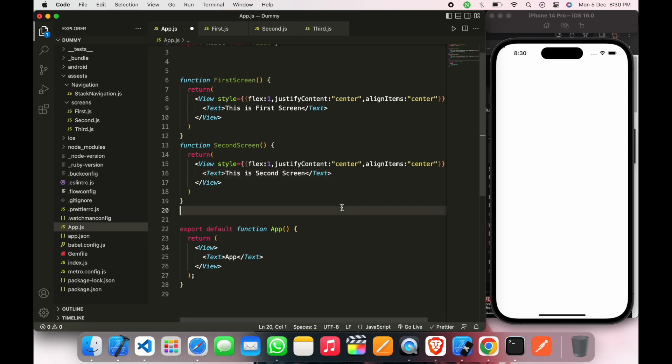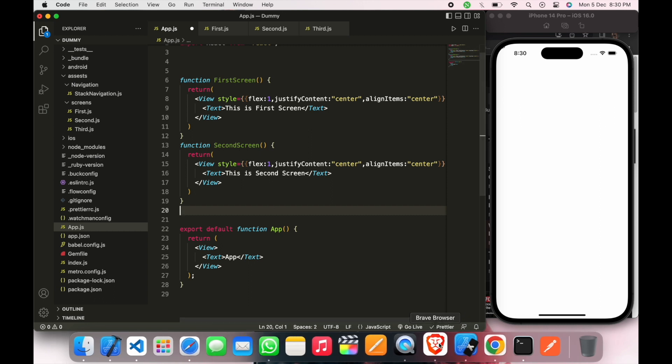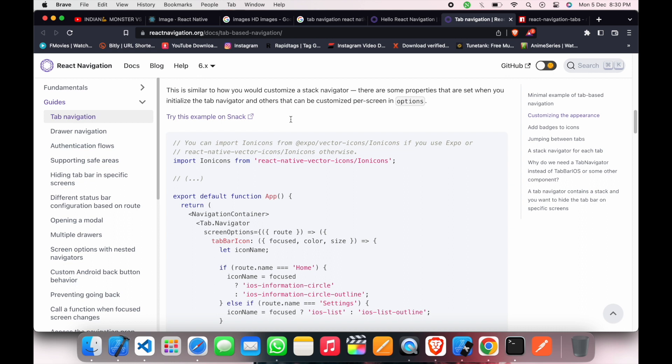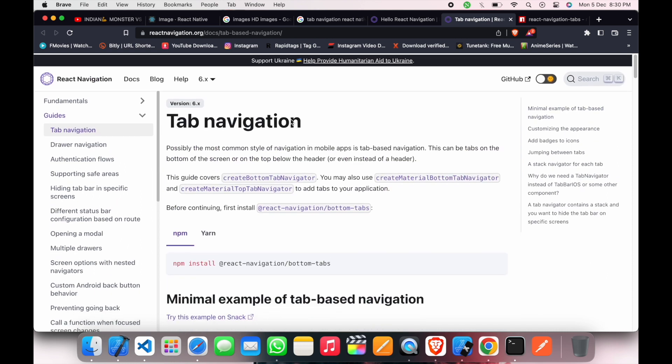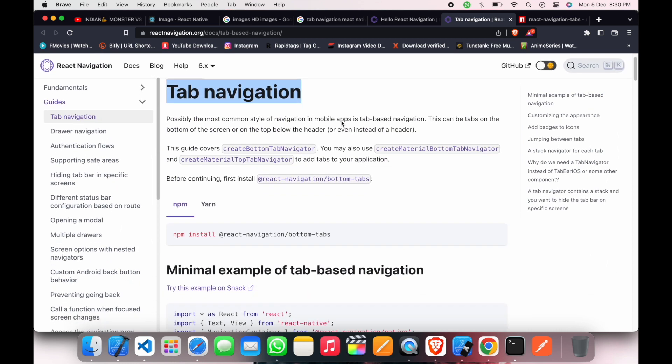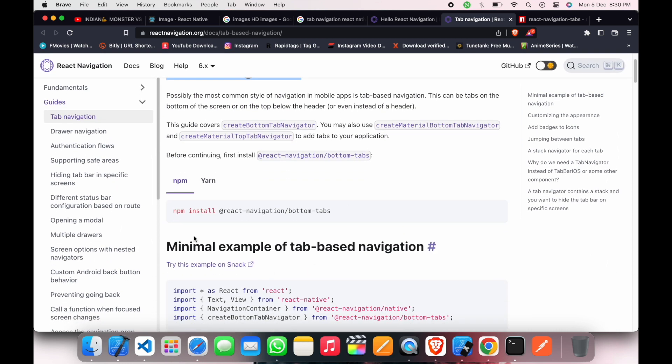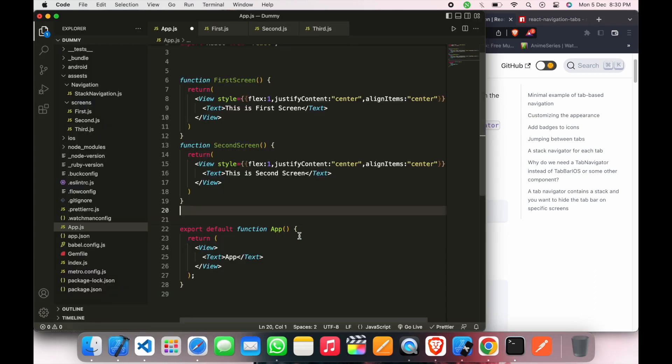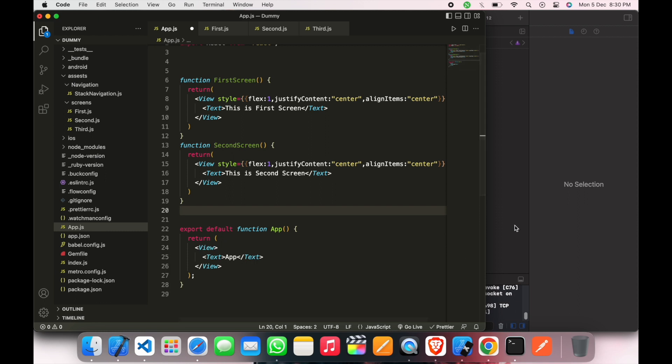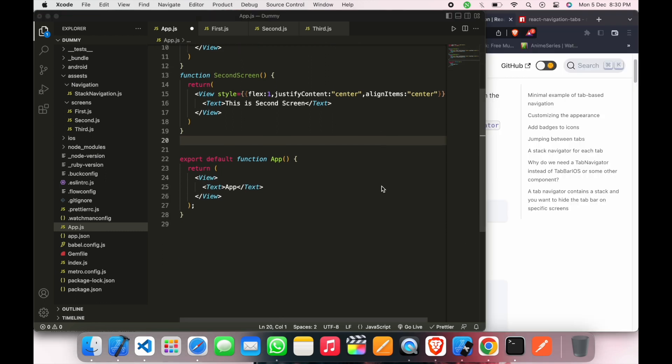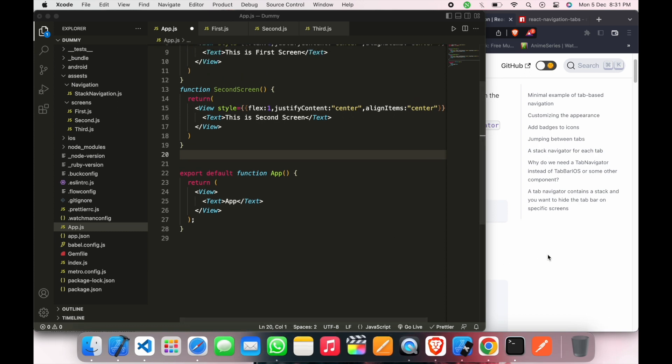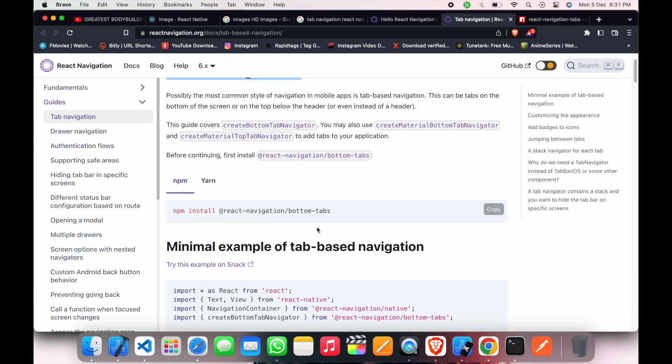Now we will go to the documentation. So this is the documentation, you just have to write on Google tab navigation in React Native. And we will have to install npm install React navigation bottom tab. Just copy from here and paste here. So I already installed this so I'm not gonna install again.